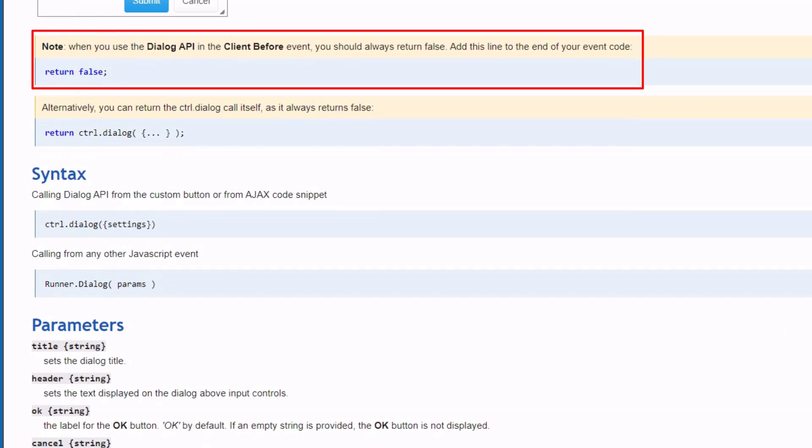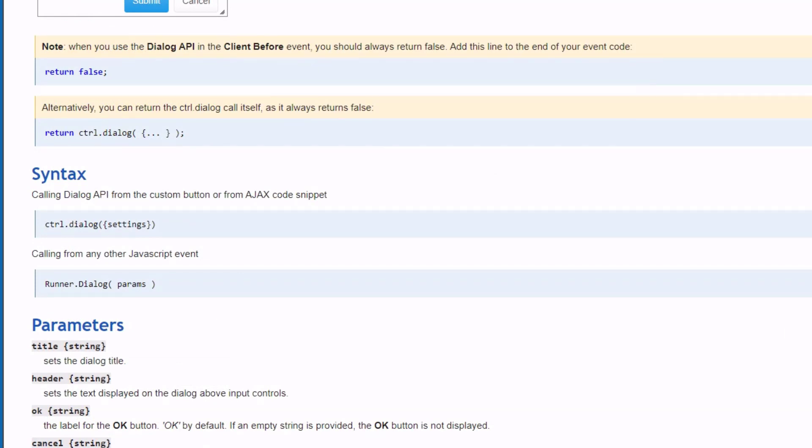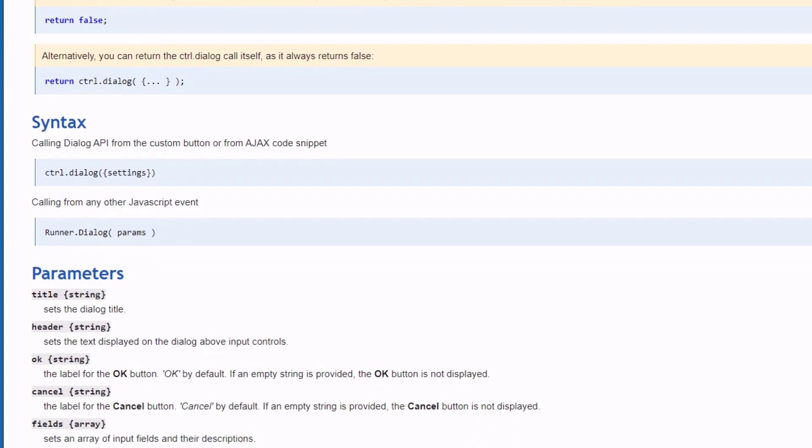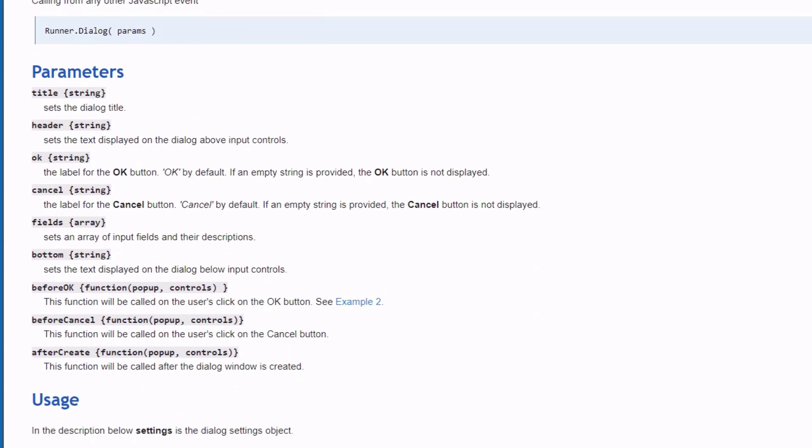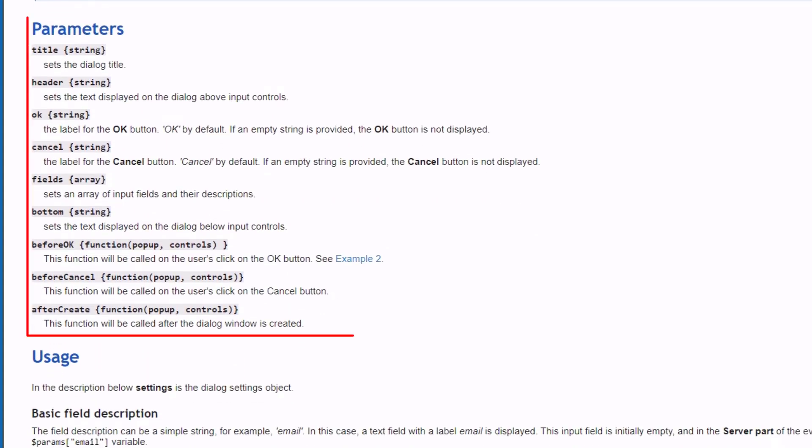Always return false when using the Dialog API. Control.dialog always returns false upon call and can be used to set the return value. There are a few extra parameters which I will explain in this tutorial.